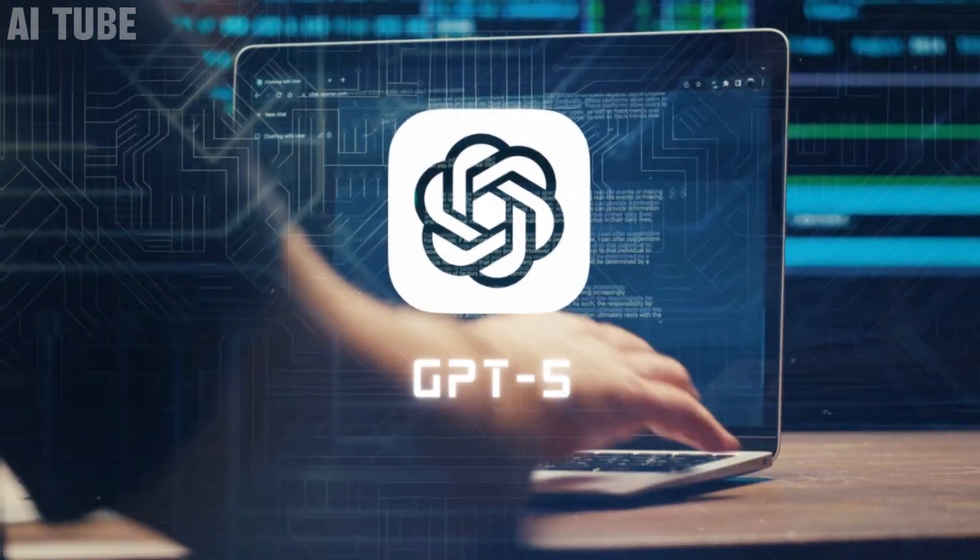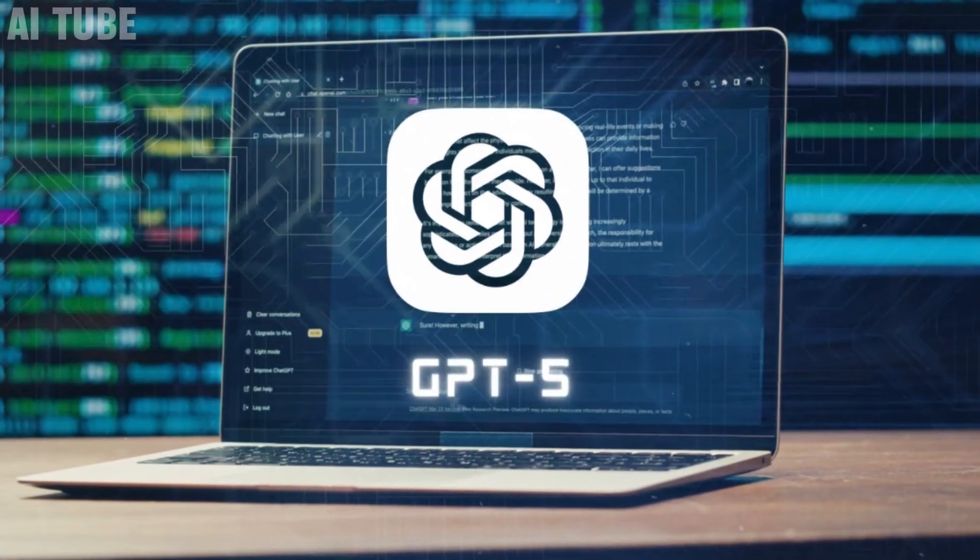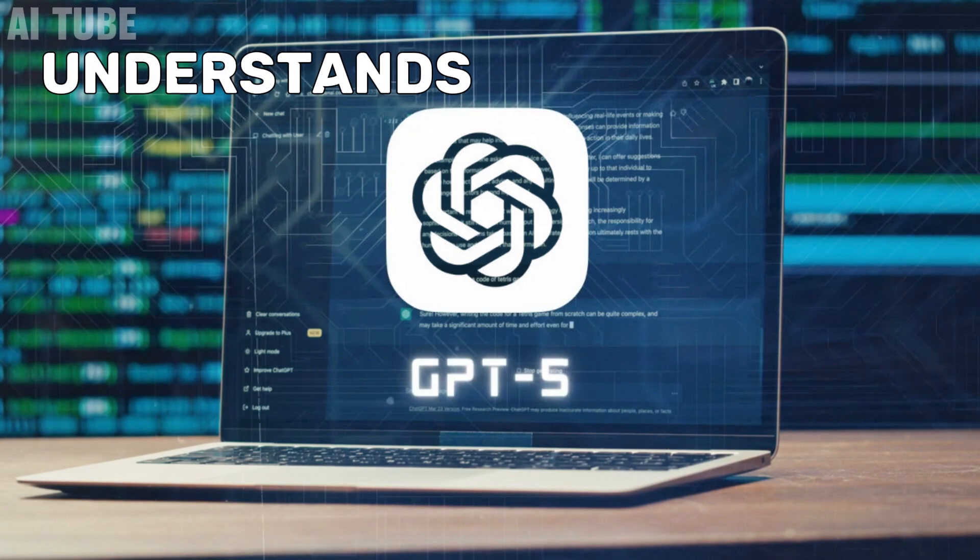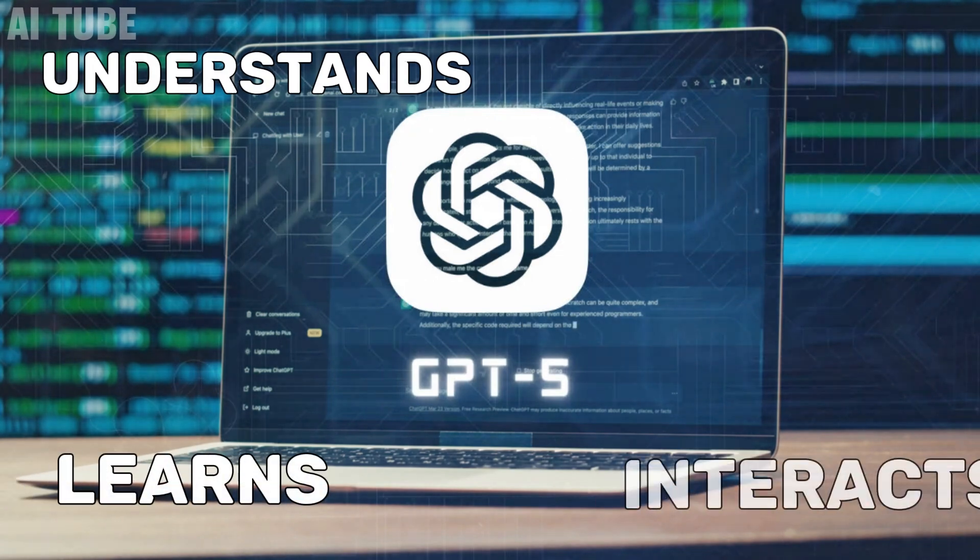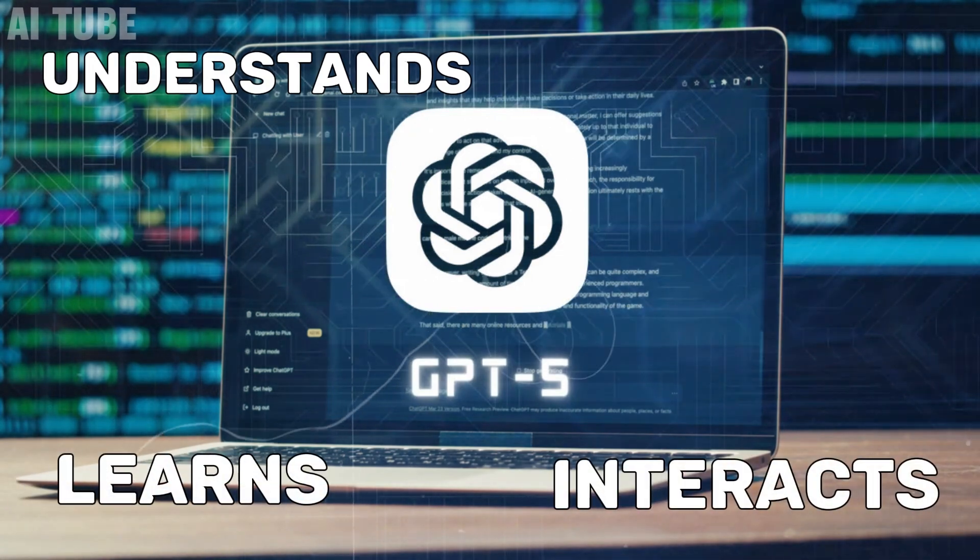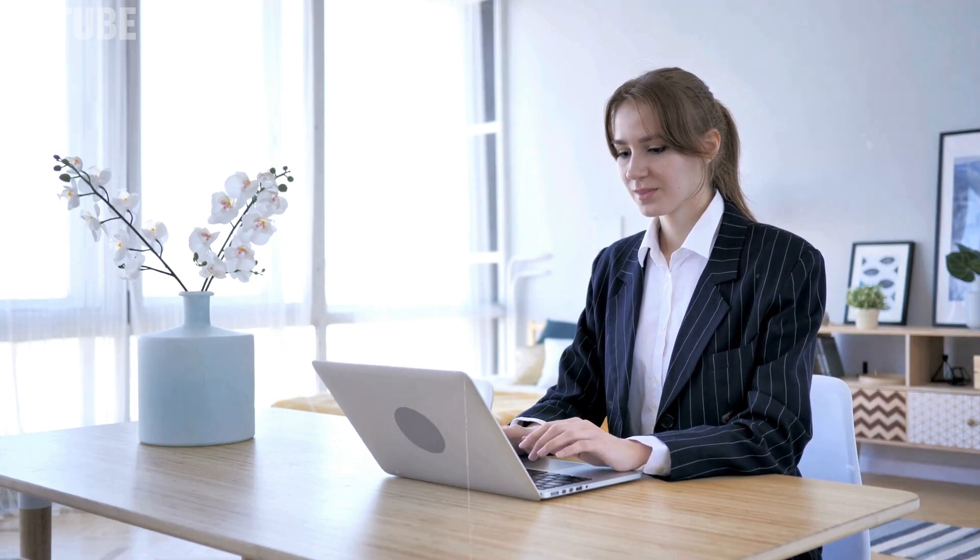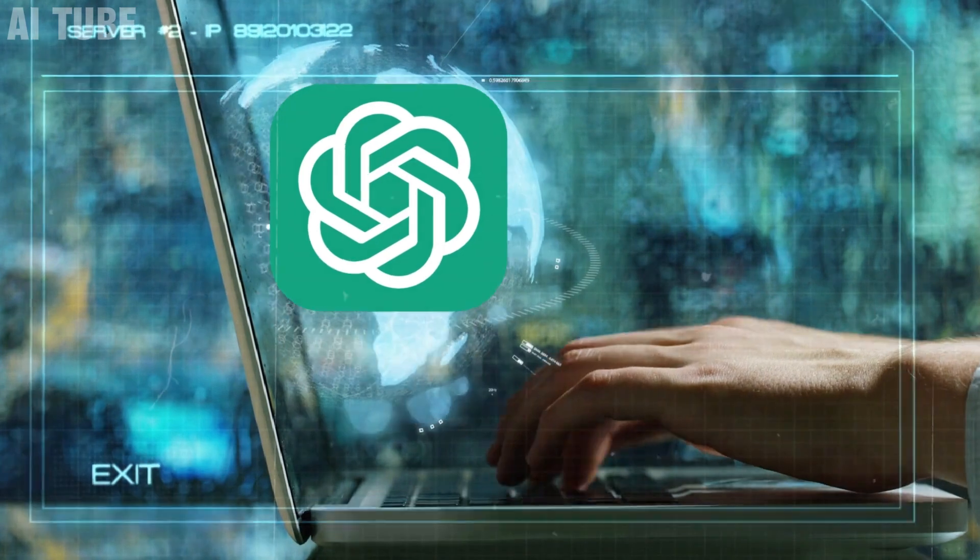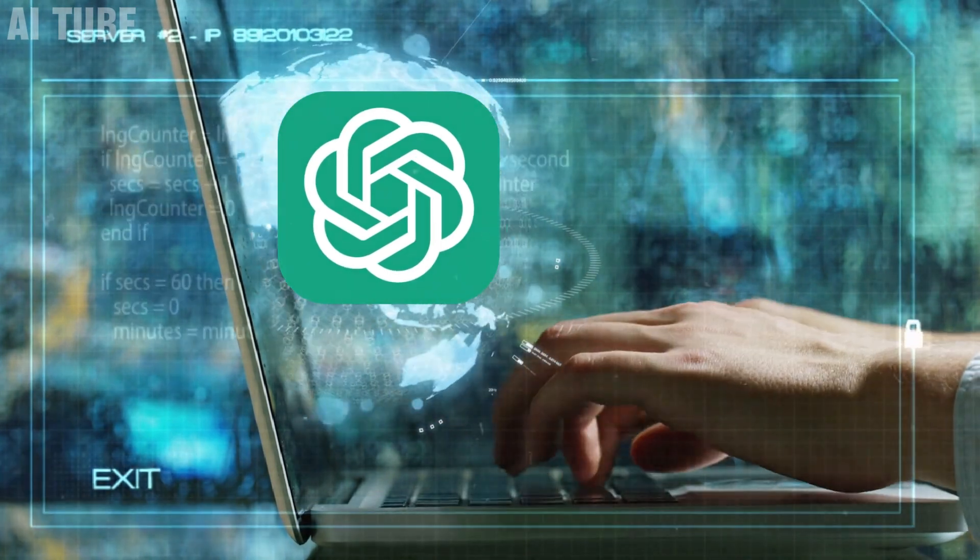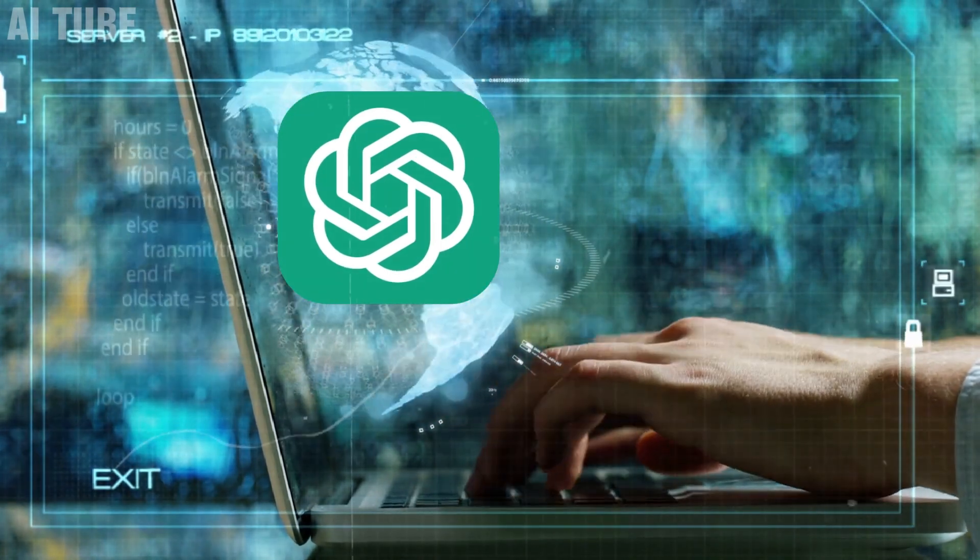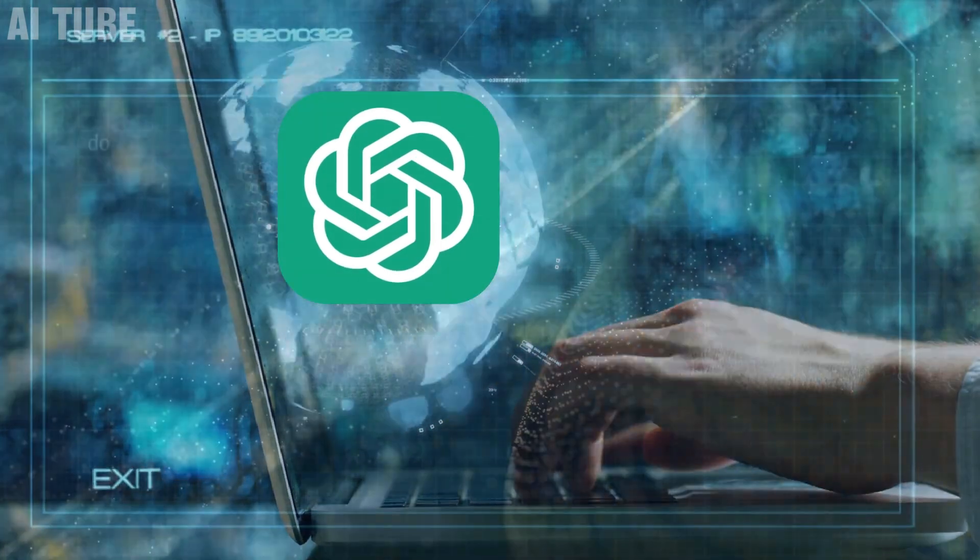GPT-5 is not just a tool. It's like a digital mind that understands, learns, and interacts with unprecedented sophistication. Whether you're a tech enthusiast or just curious about the future of AI, this news is a game-changer. Let's explore what GPT-5 brings to your life and why it's causing such a stir in the tech world.